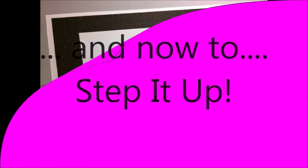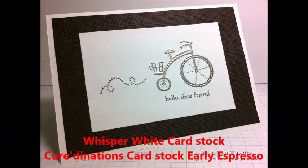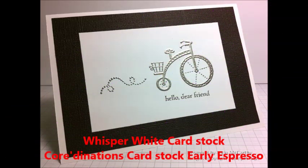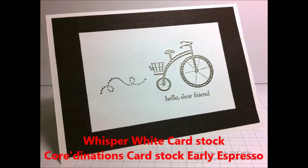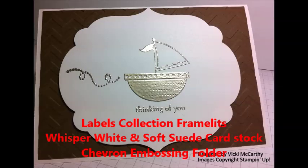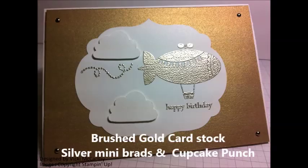This card uses the labels collection framelits, whisper white and soft suede cardstock, and a chevron embossing folder. This one uses some brushed gold cardstock, silver mini brads, and the cupcake punch to make those clouds.